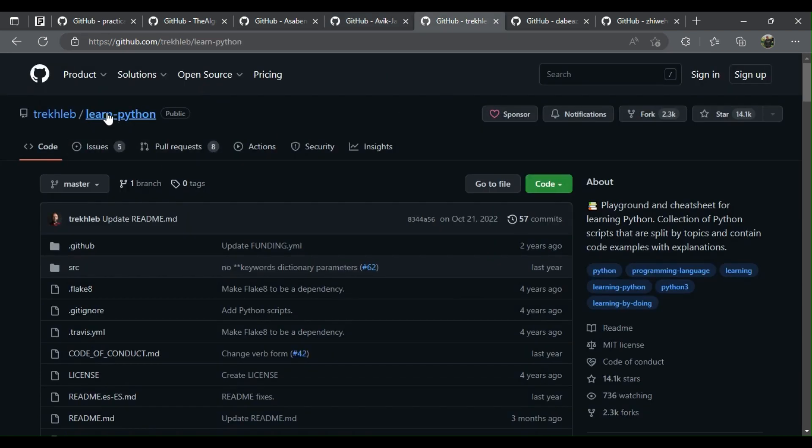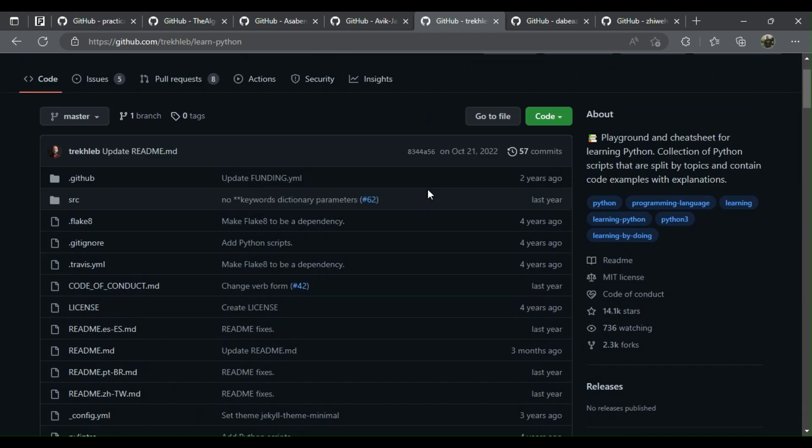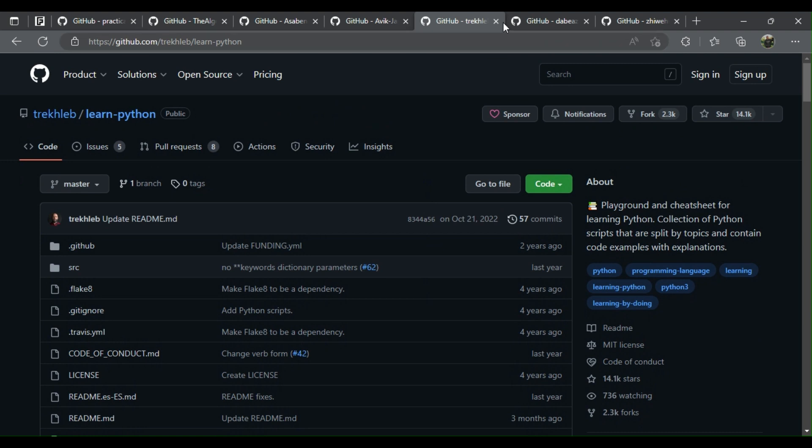5. Playground and cheat sheet for learning Python: collection of Python scripts that are split by topics and contain code examples with explanations. Explanations next to the code make it easy to learn.